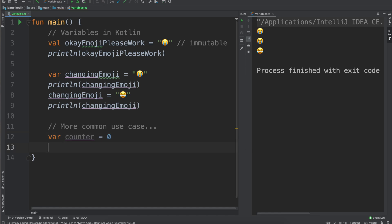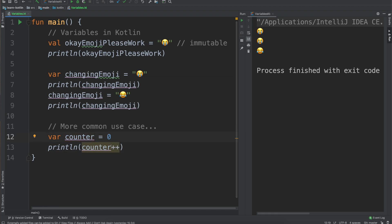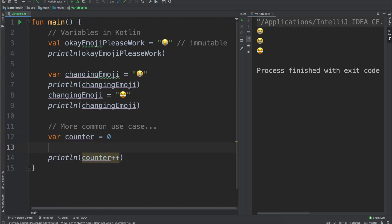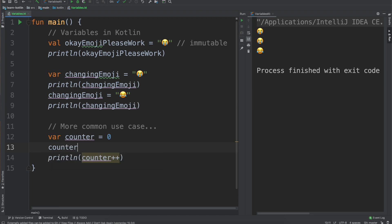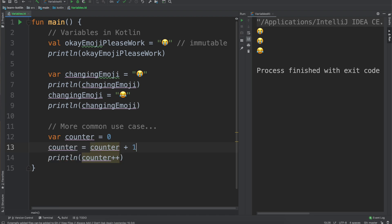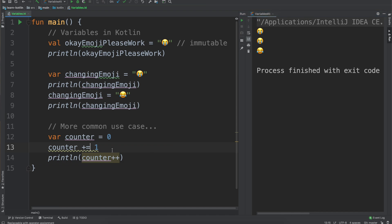We set it equal to zero and then we do print line and then counter plus plus. So what this plus plus is doing is it is incrementing the value by one and setting it equal to itself. This would be similar to us saying counter equals counter plus one.